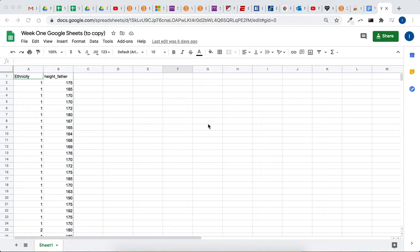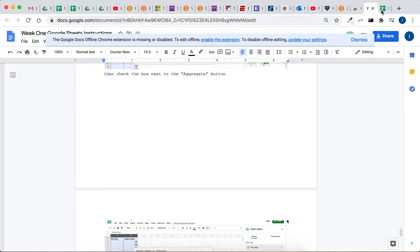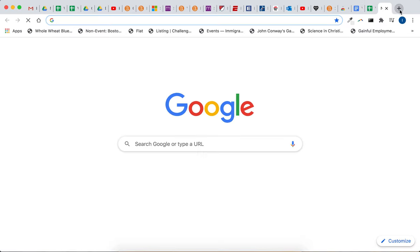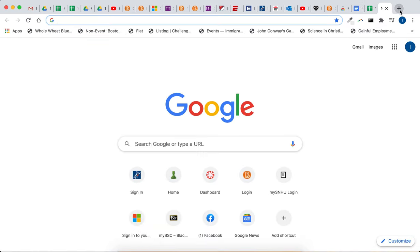Hey, so I just wanted to make a video to help out with the Google Sheets document. First, getting started with Google Sheets. You know, you could use Excel,